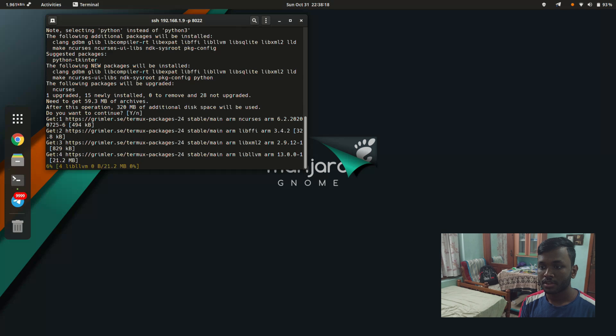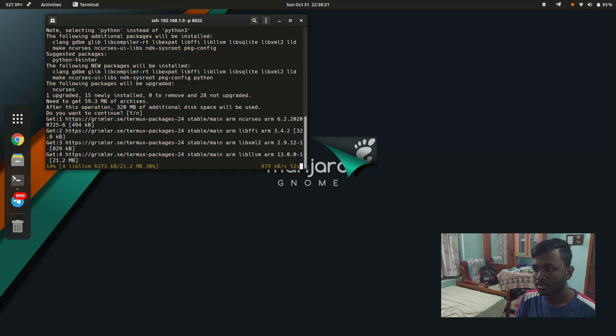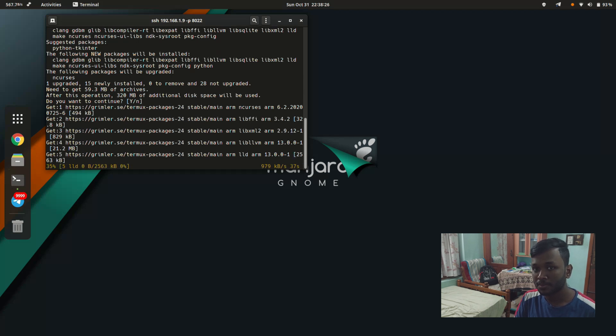There we are. It's installing. Just give it some time.